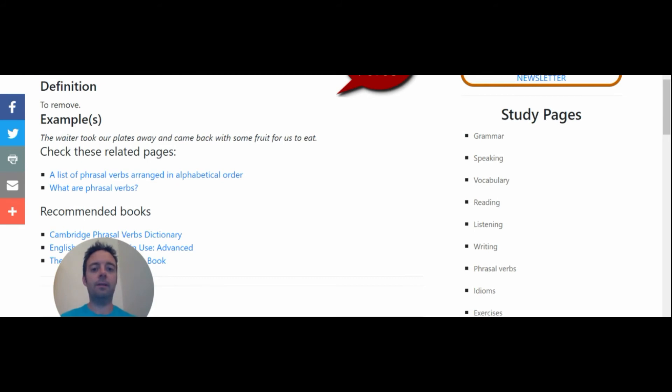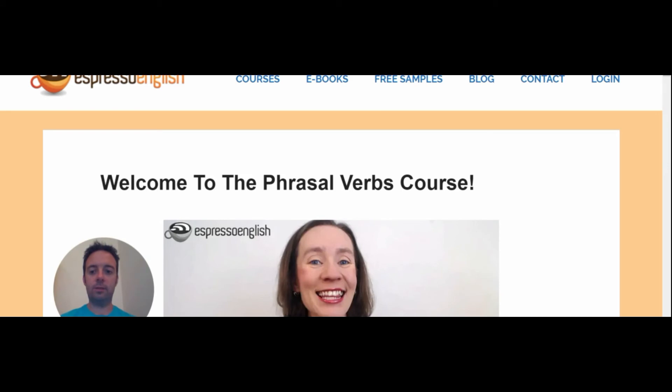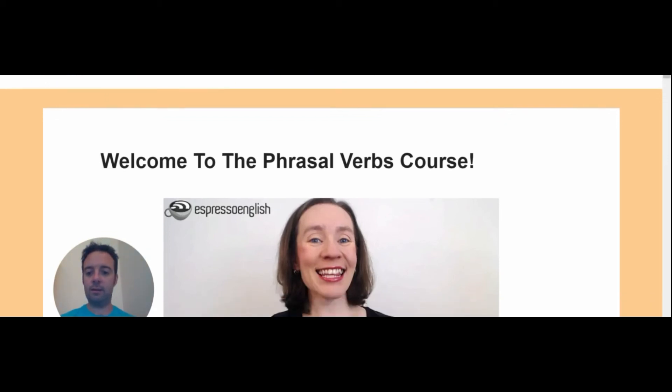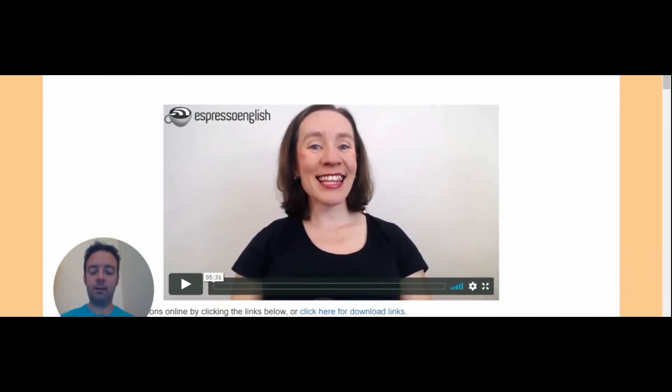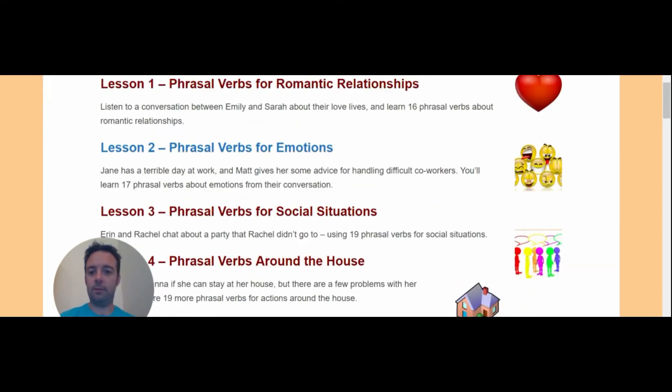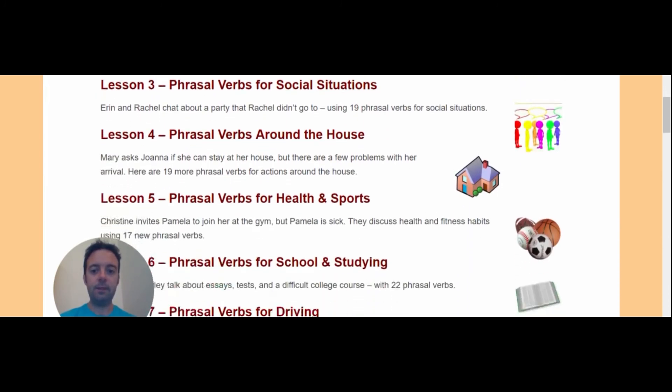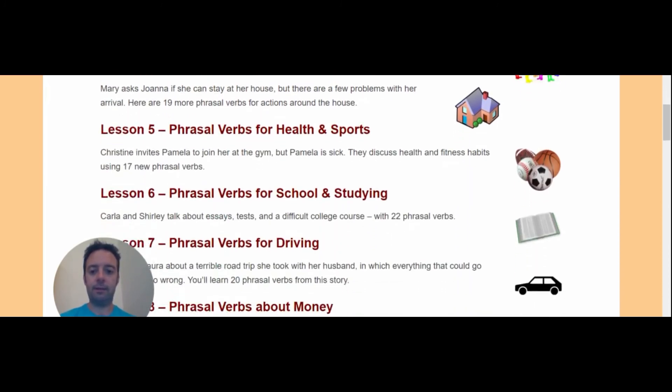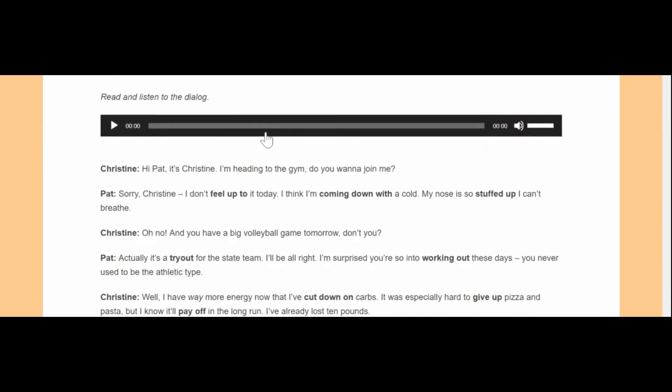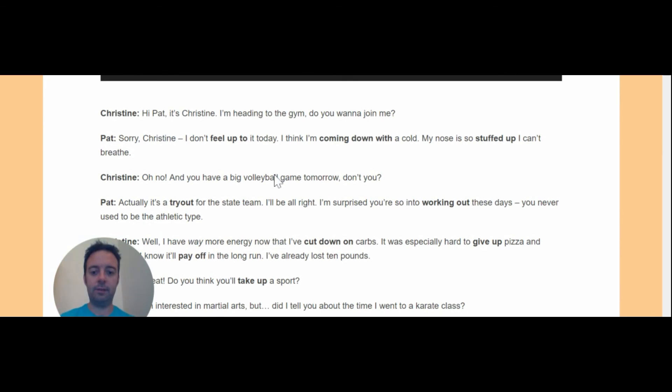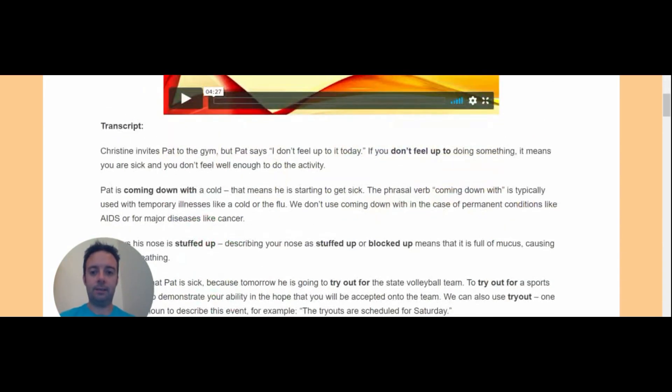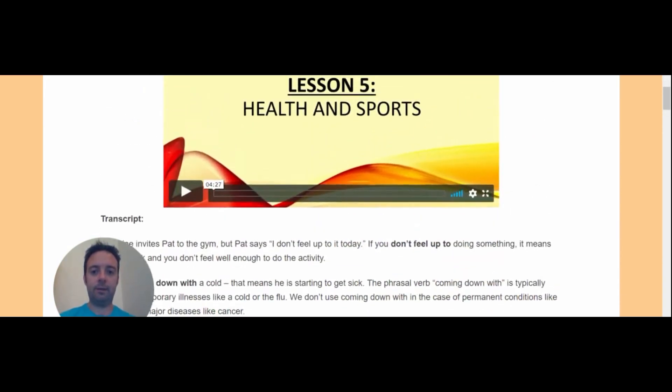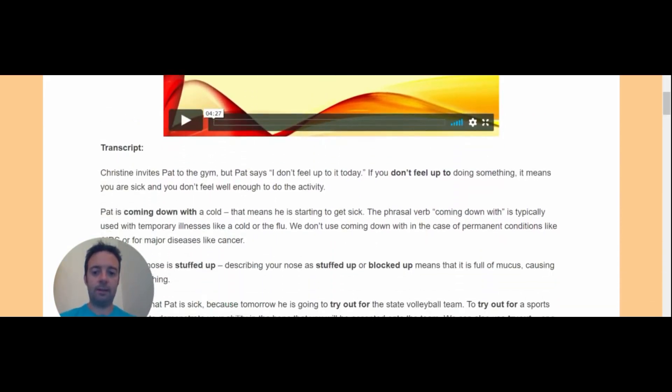All right. And if you don't want to go through this method, there is a course that you can buy. I think it's about $30 on Espresso English. So you can learn phrasal verbs in context. There are all different lessons here. Phrasal verbs for health and sports. Okay, so you have an audio. And you can learn video lessons here as well. And that you can learn phrasal verbs in context.